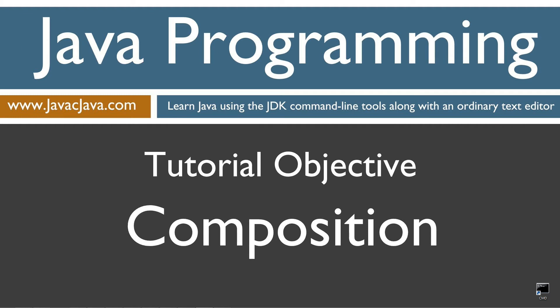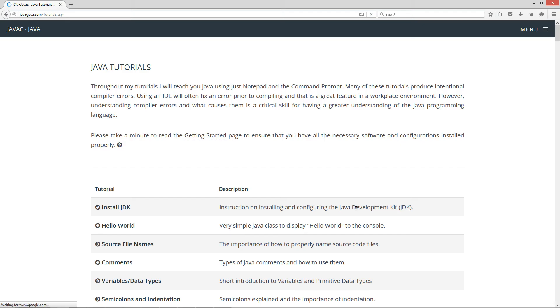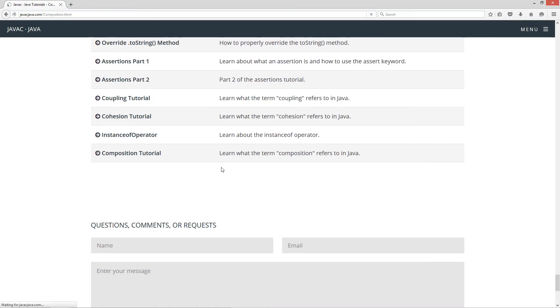I'm going to open up my web browser to my website javacjava.com and select Begin. I'll scroll all the way down here to Composition Tutorial.